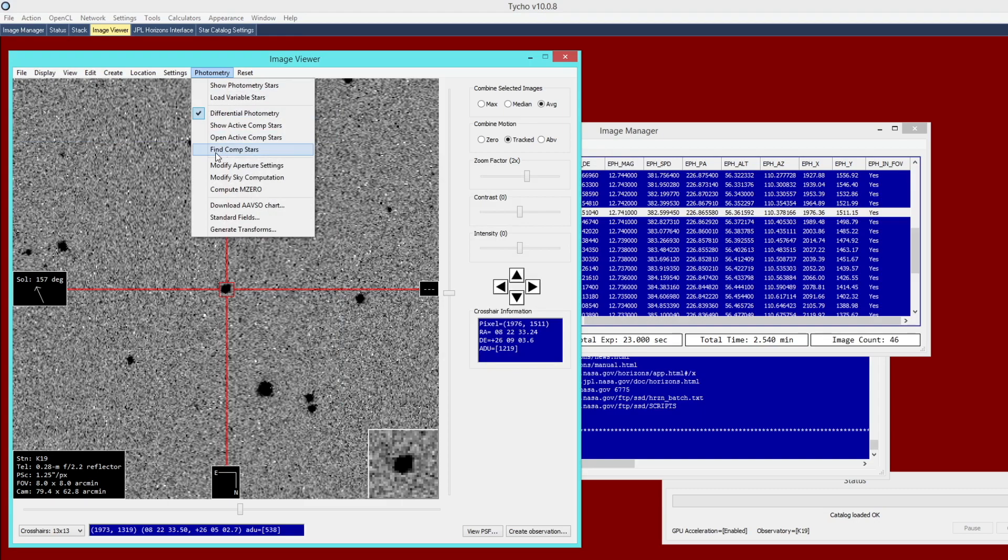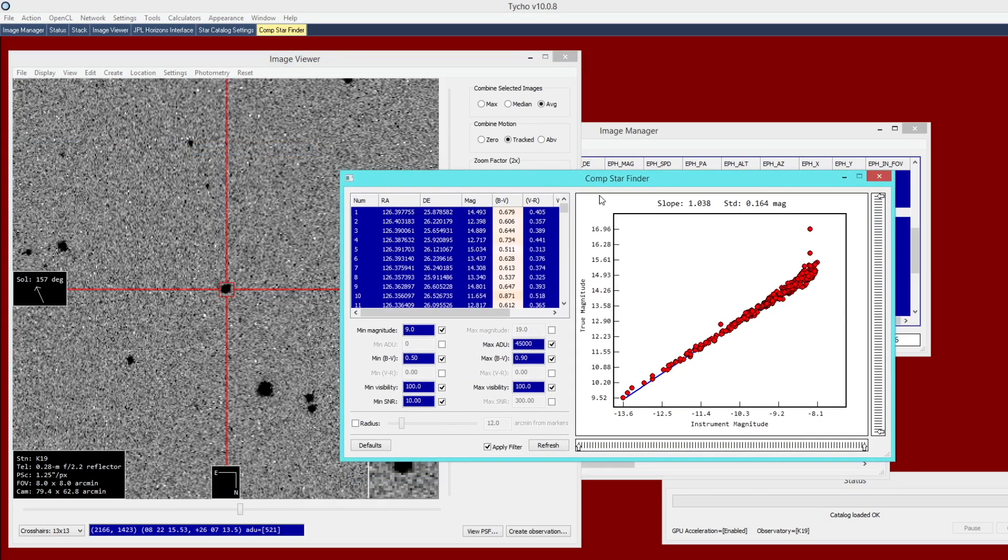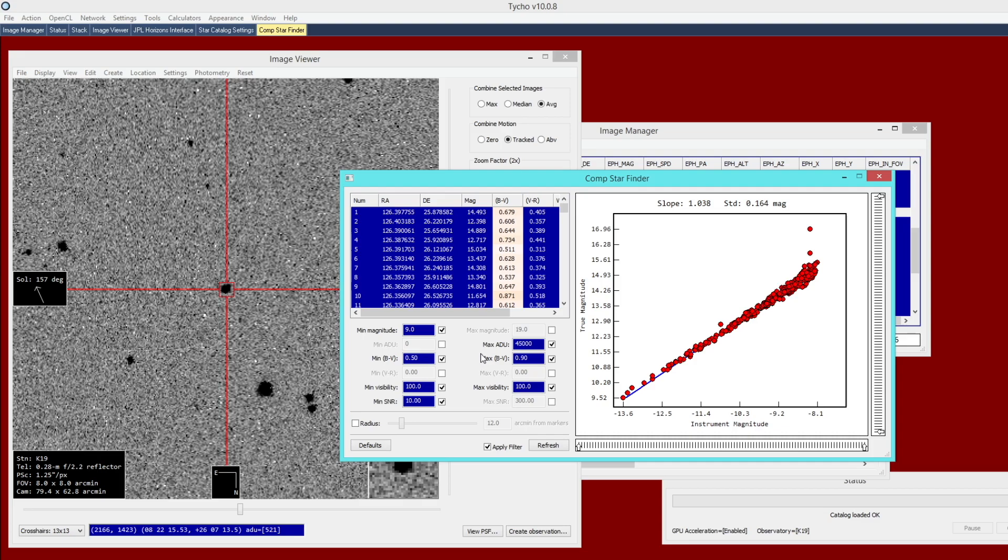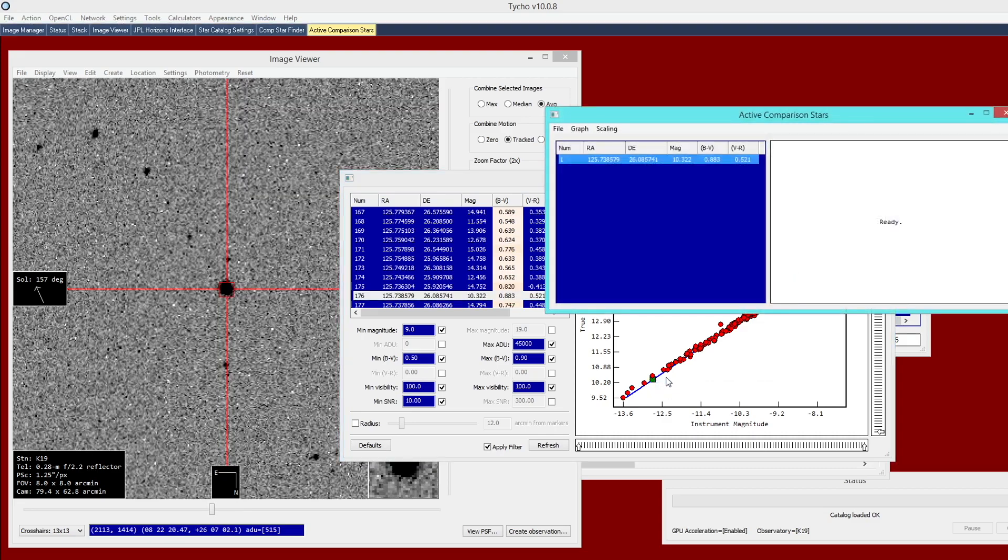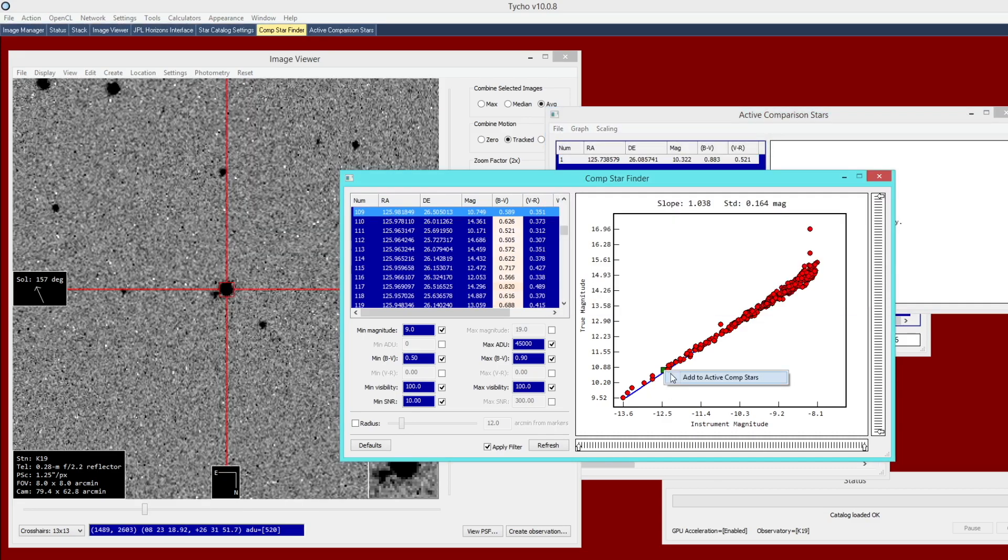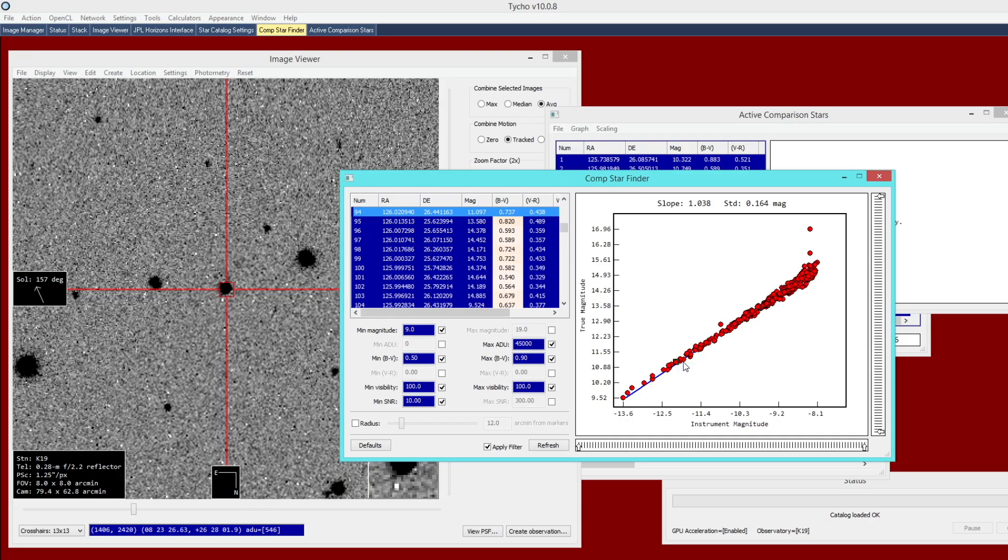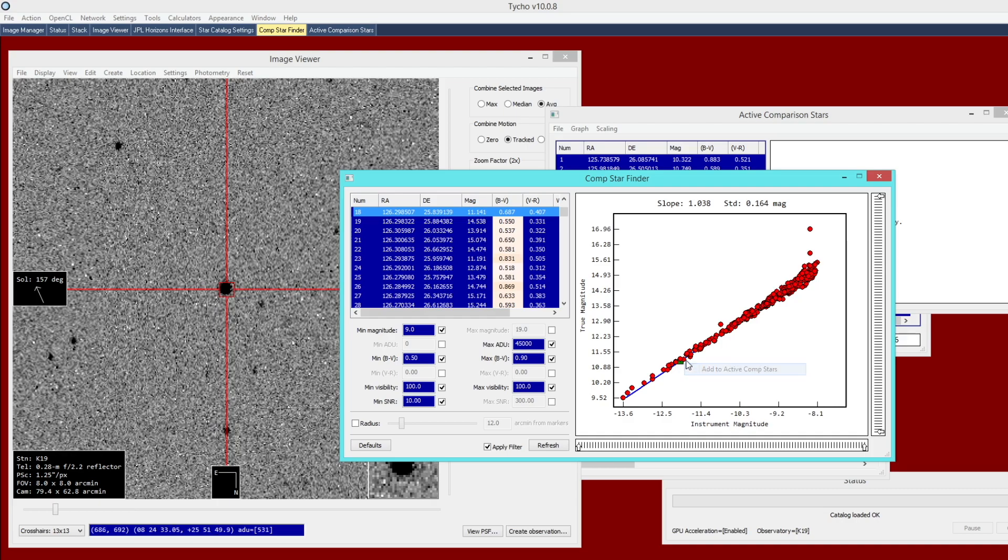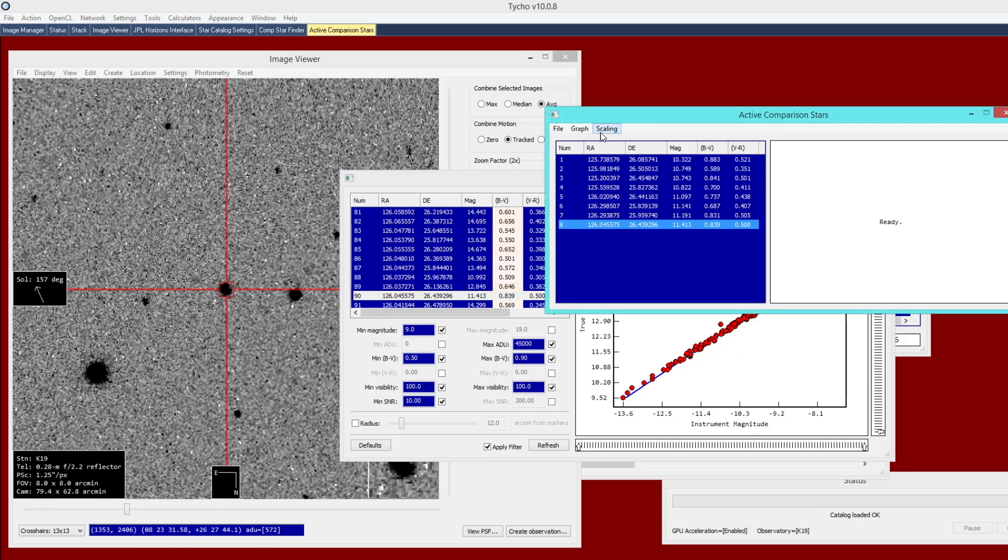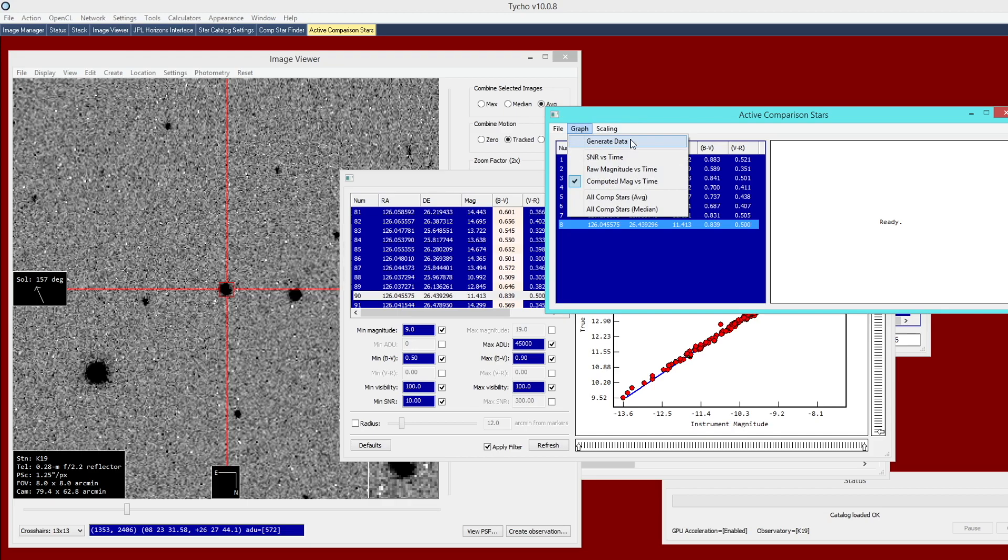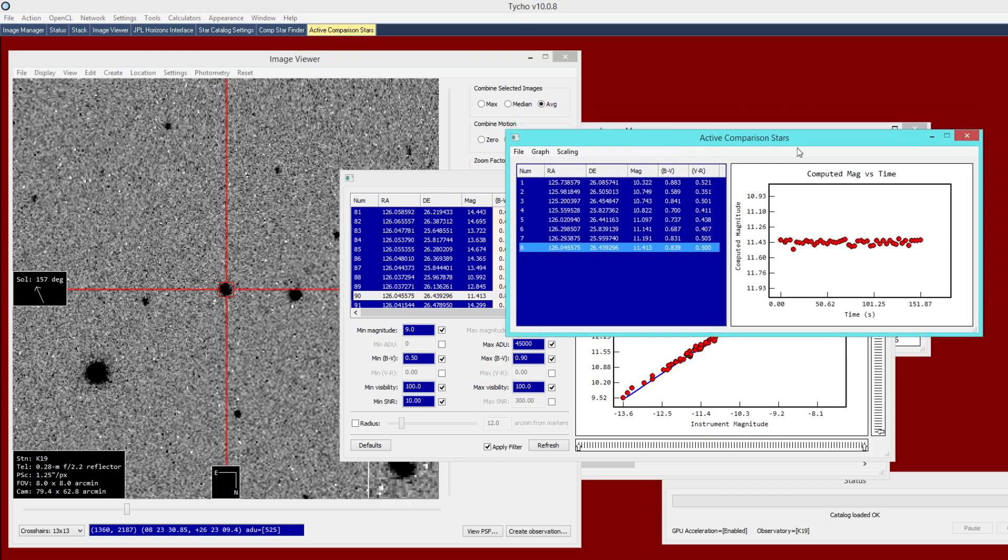For comp stars, I go to Photometry, Find Comp Stars, and we have this module here. This trend line here, you can work with that. On the left here, you have all these other settings, which are talked about in much more detail in the user guide. I'm just going to go ahead and get started here, add maybe seven or eight comp stars. I right click on each one here that looks like it's close to this trend line. Once I've got about seven or eight of them, then I will go to Graph, Generate Data from this window. These are my active comp stars that I've just defined.